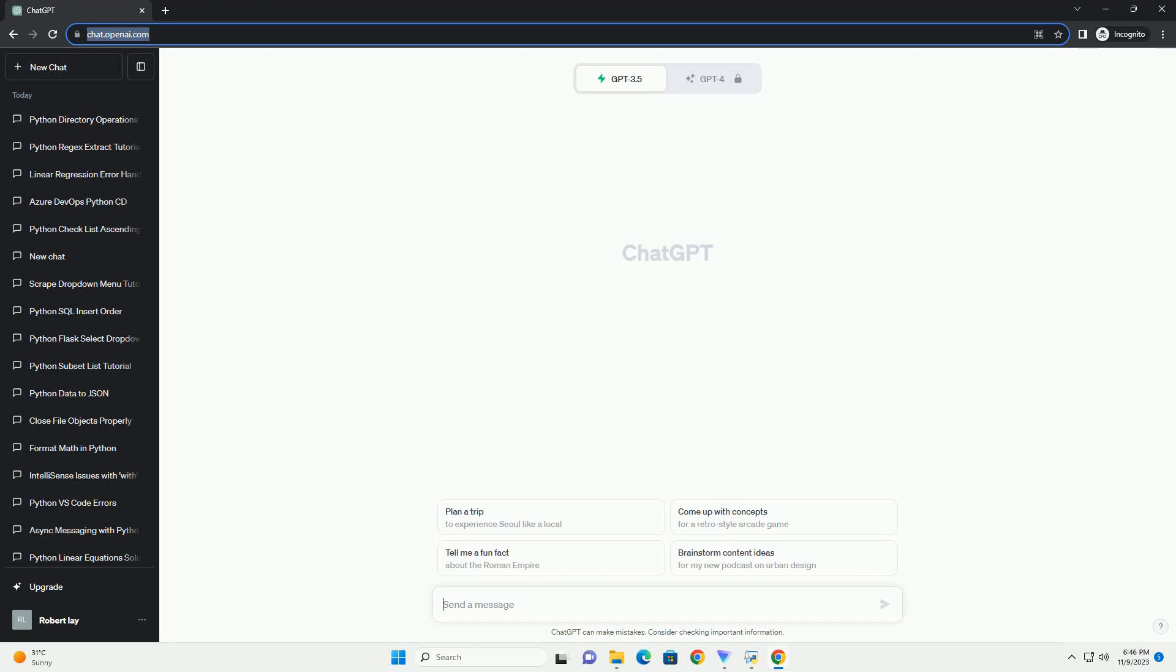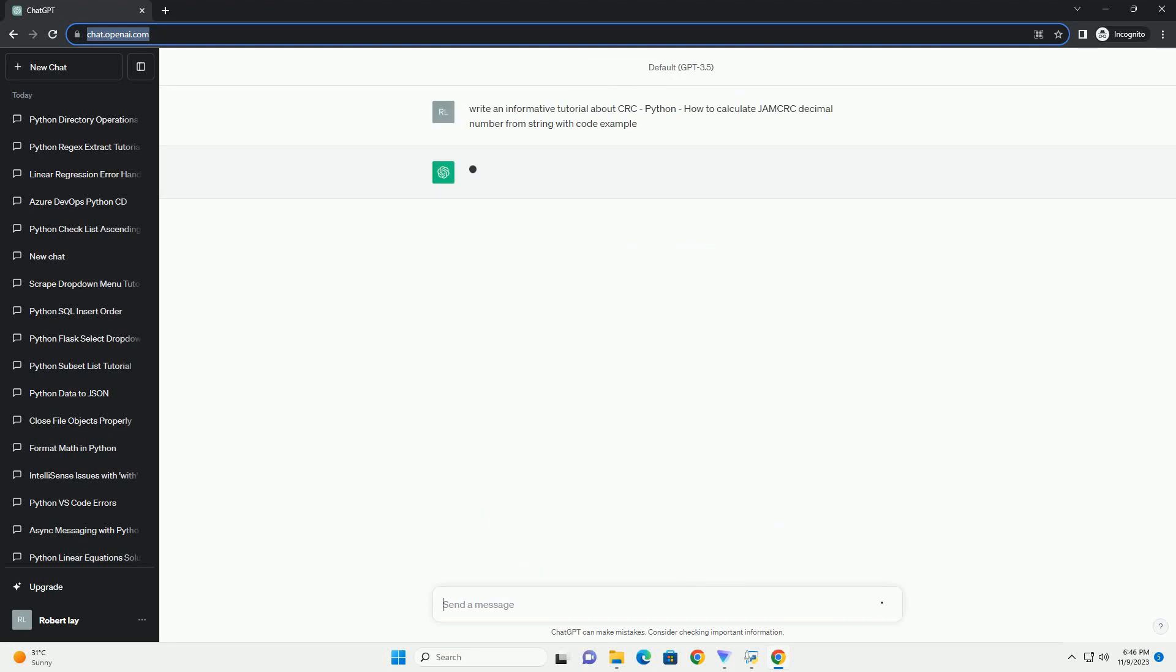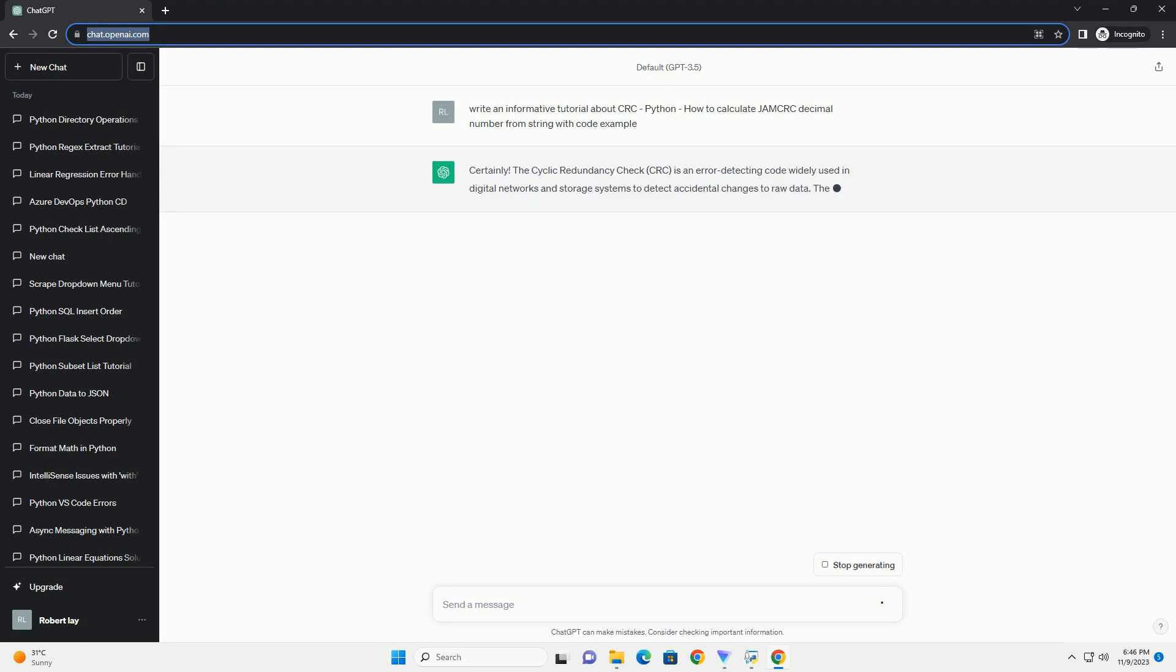Please subscribe and you can download this code from the description below. The Cyclic Redundancy Check, CRC,